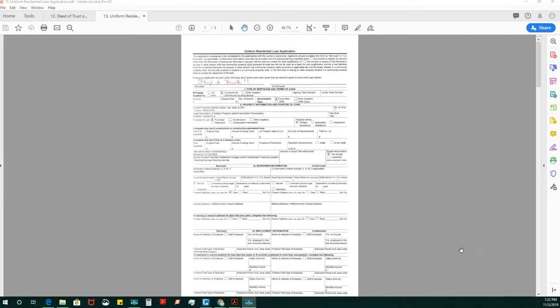Greetings, Notary Stars. We are at our 13th video on how to complete a buyer's or purchase transaction. We are at the Uniform Residential Loan Application, also known as the 1003.